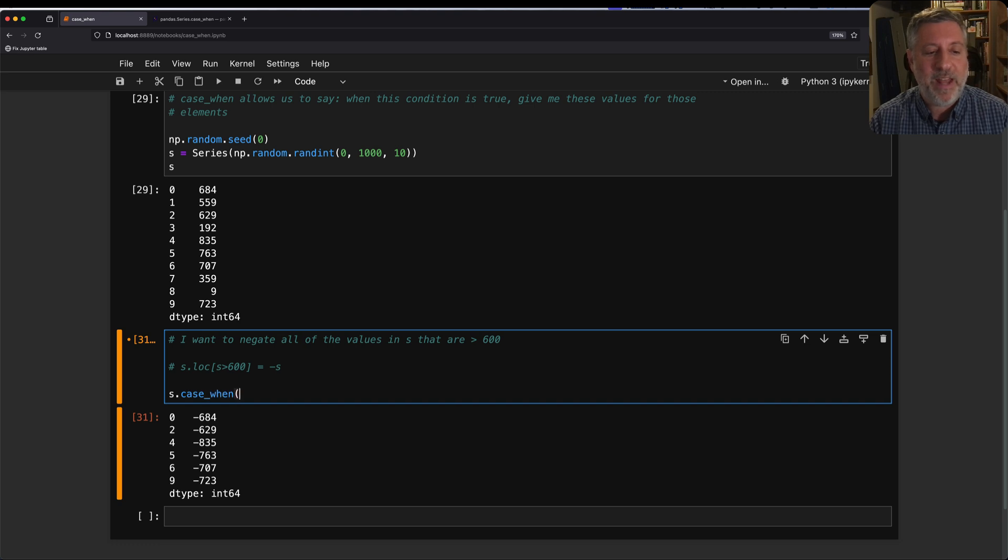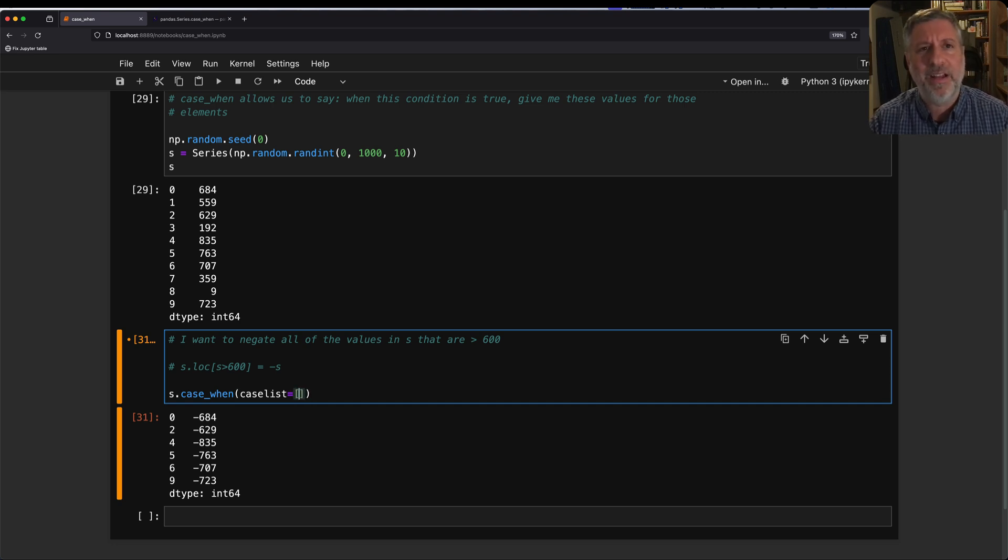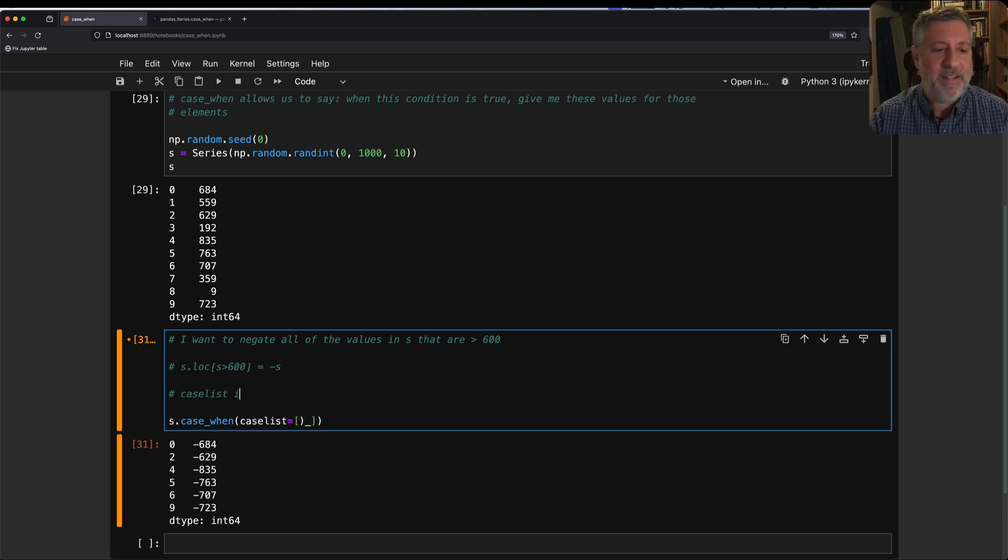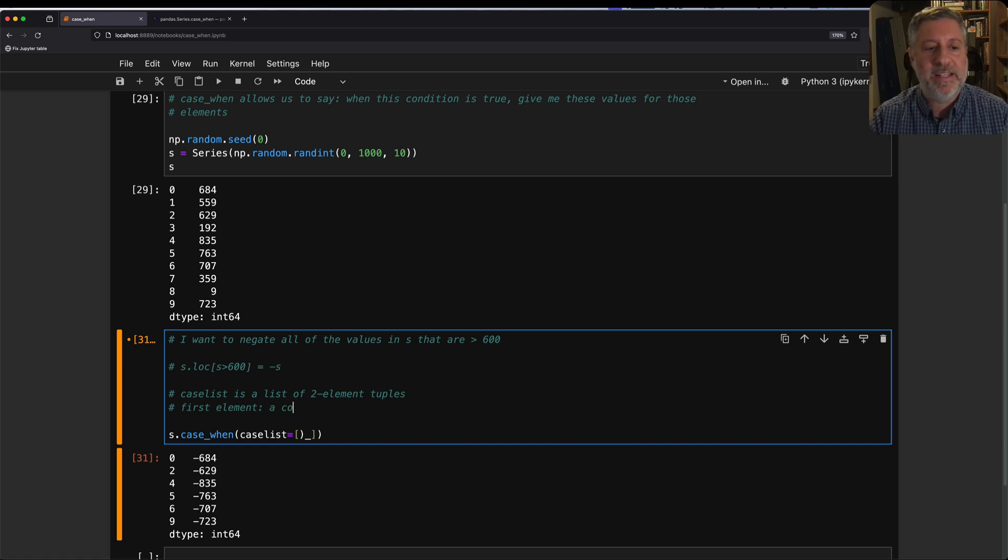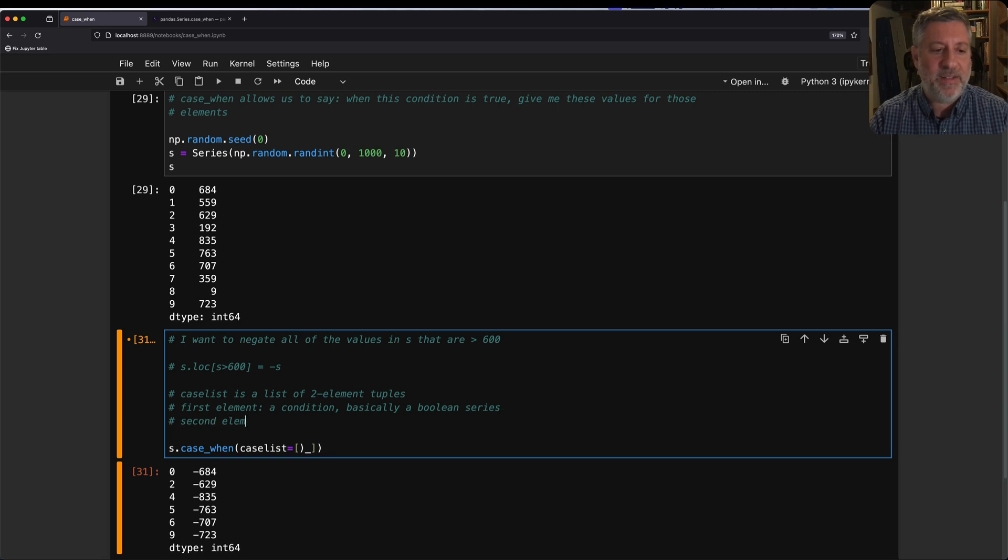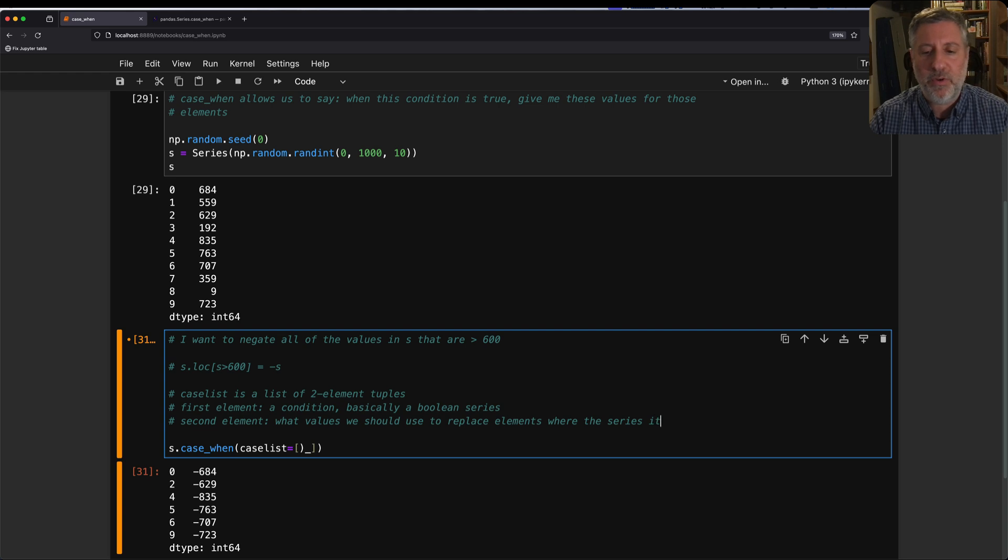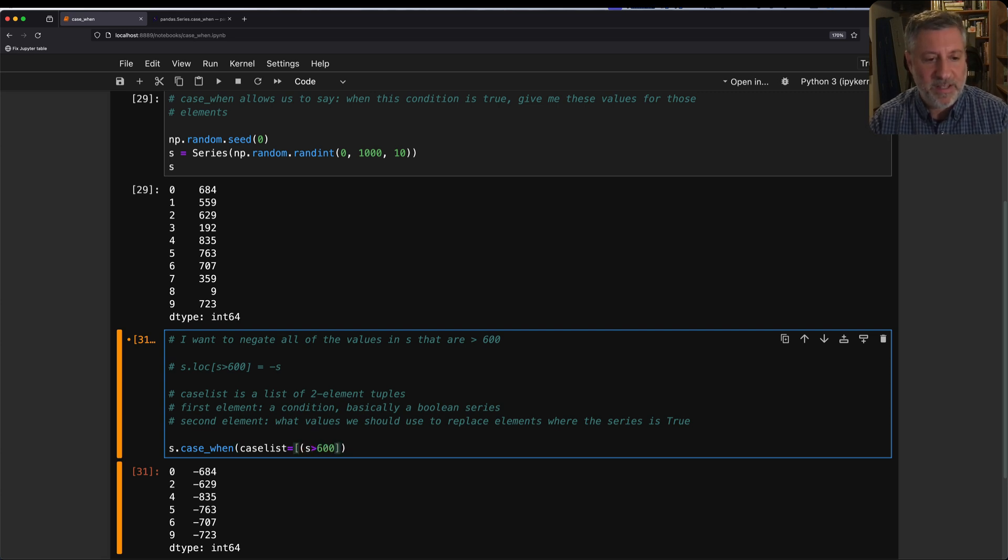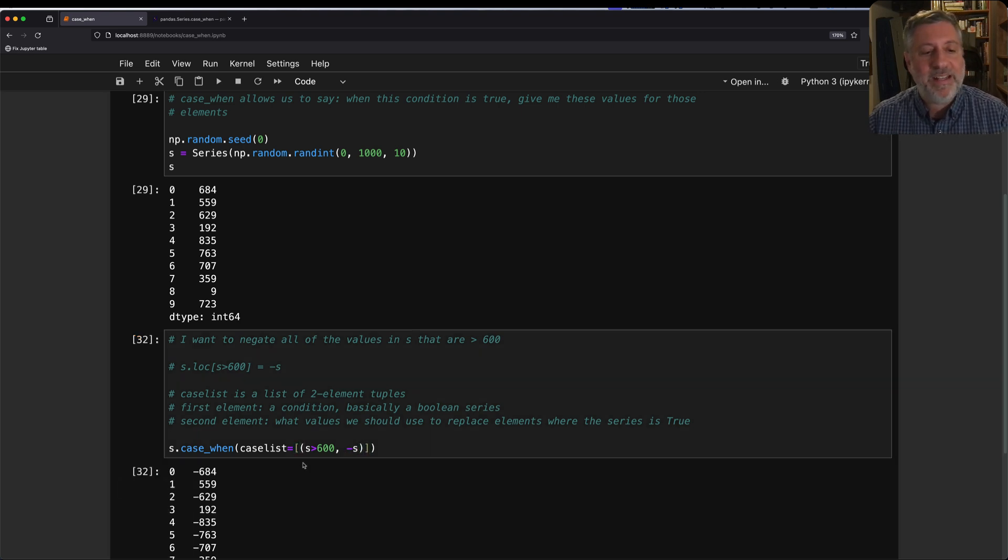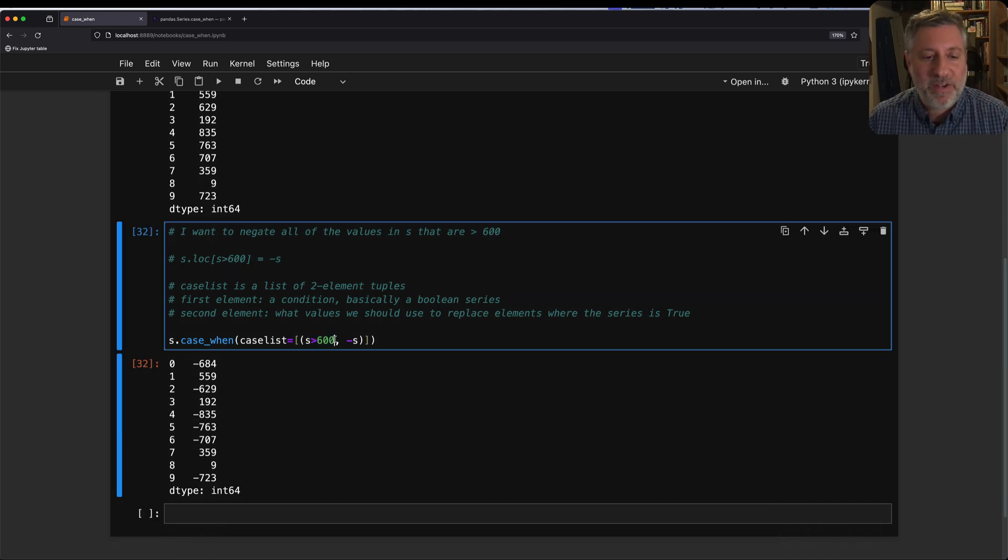I can say s.case_when, and now what I have to do is give it a case list. case_list equals, and it's going to be a list. A list of what? A list of tuples. And so each tuple is going to have two elements. case_list is a list of two element tuples. The first element is going to be a condition, basically a Boolean series. And the second element is what values we should use to replace elements where the series is true. So I'm going to say here, wherever s is greater than 600, that's the first element of the series, I'm going to say minus s. And I close the tuple. And look at that. Indeed, where the value is greater than 600, I got the negative.